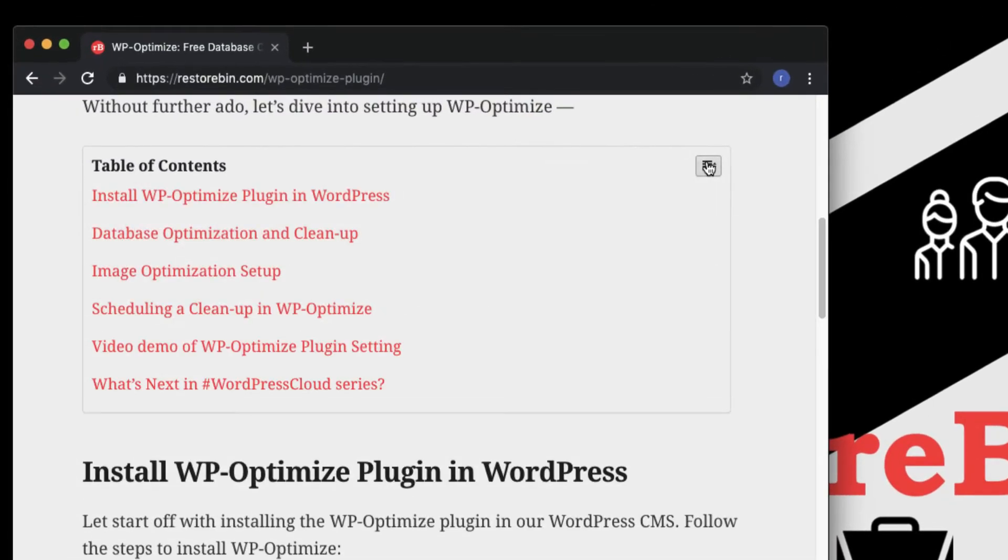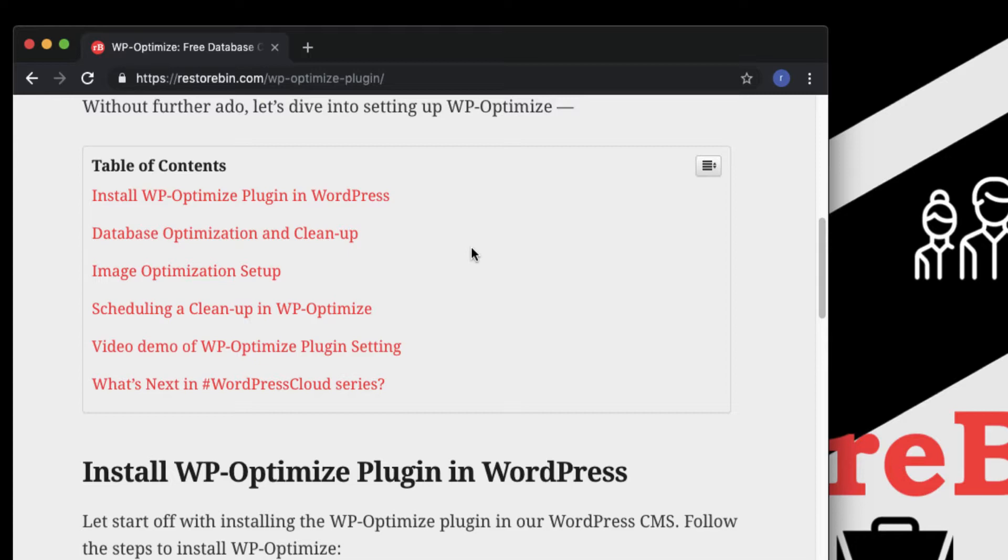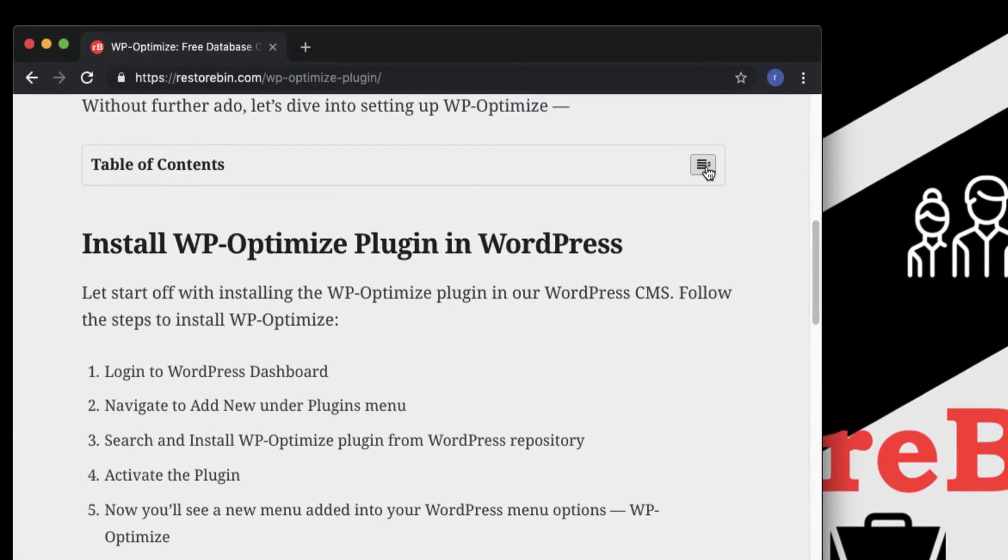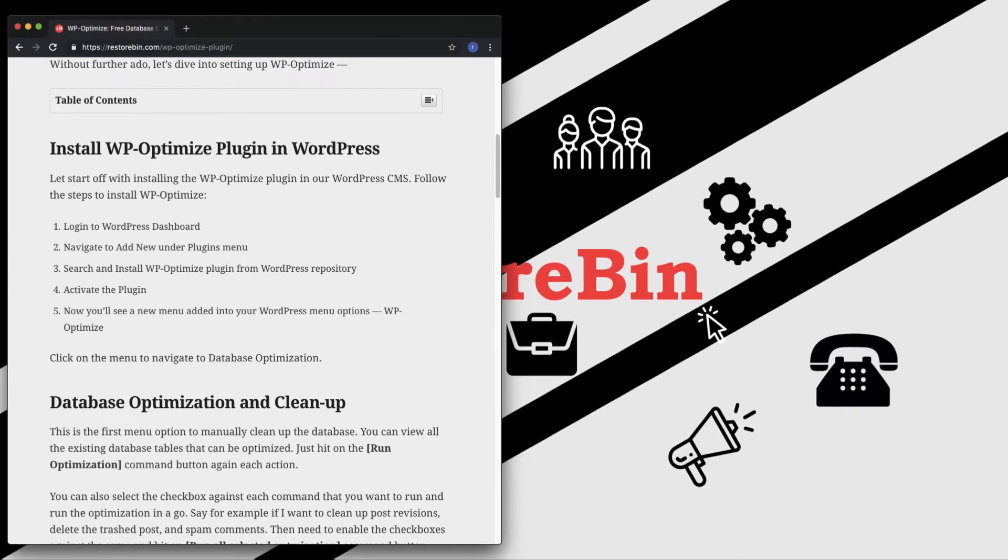The things we're going to cover in this video are: how to install the WP-Optimize plugin, how to do the database optimization cleanup, how to enable image optimization, and scheduling the cleanup for WP-Optimize. So without further ado, let's get started.